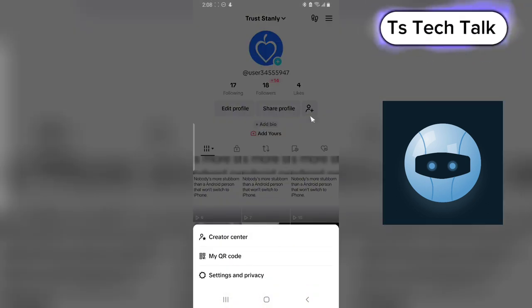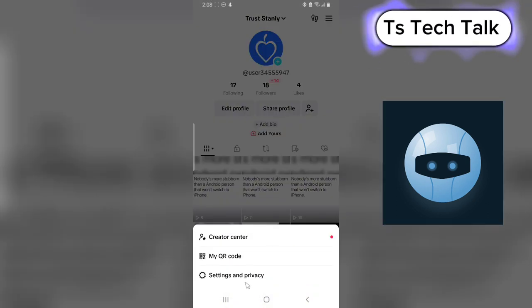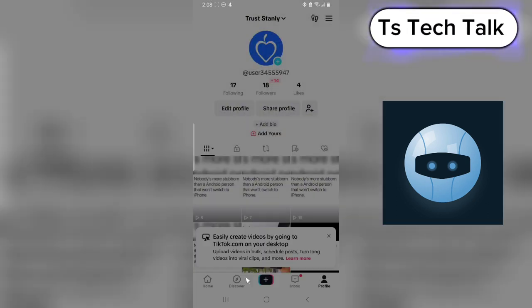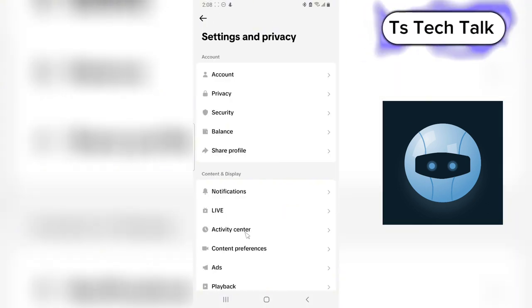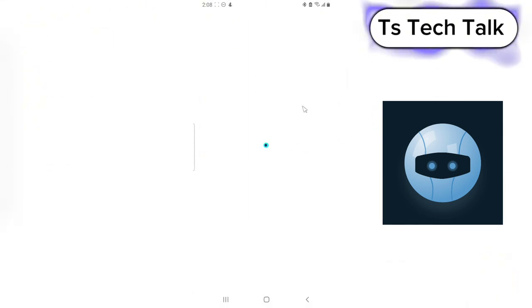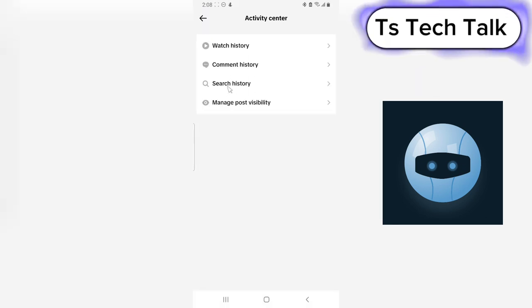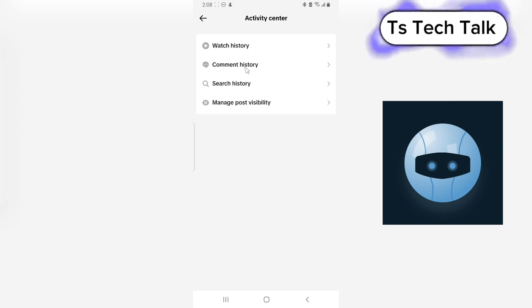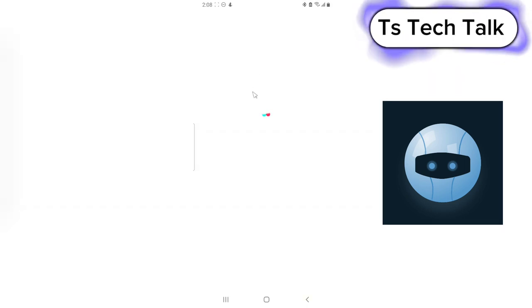Click on that menu area and then you click on Settings and Privacy. Now you have to click on where it says Activity Center. Click on that and then you're going to see different things. This is actually your comment history.